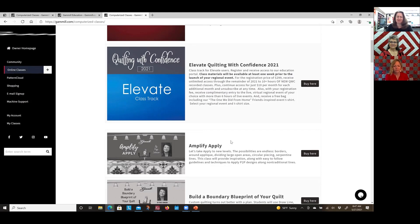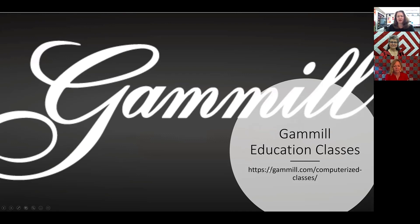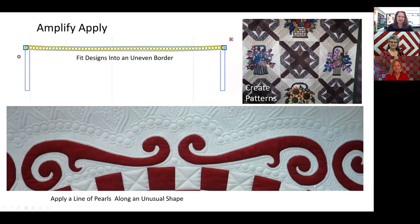Paige has provided us with some specific pictures and promotional content so you can actually see what's in all of these classes. You have just the one picture and the description, but we have even more detail to share. So, first up is one of your classes, Paige — this is your Amplify Apply class. Tell us all about what we learn in there.